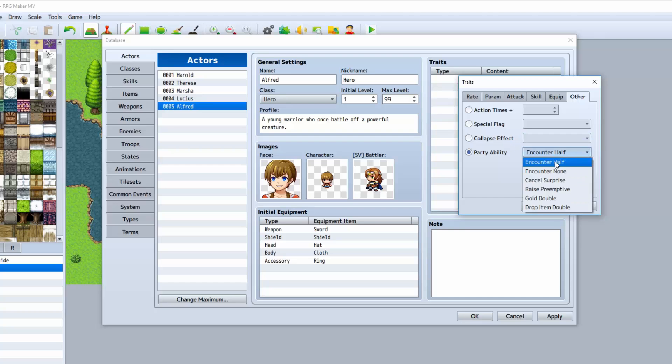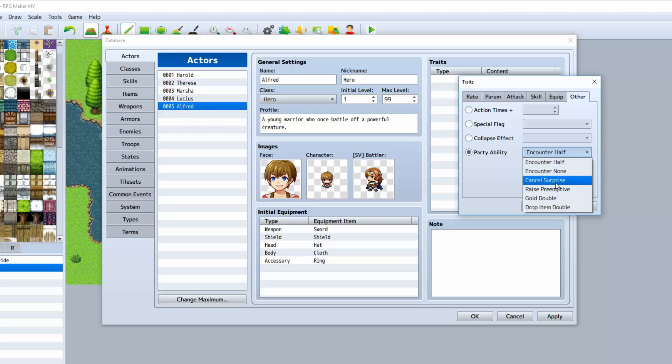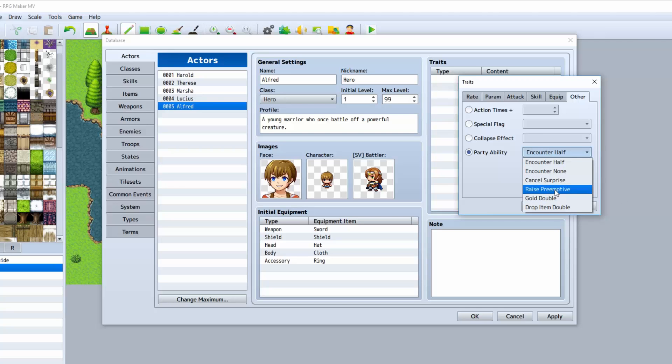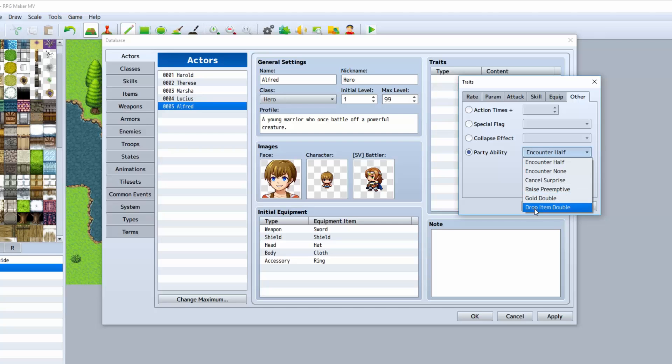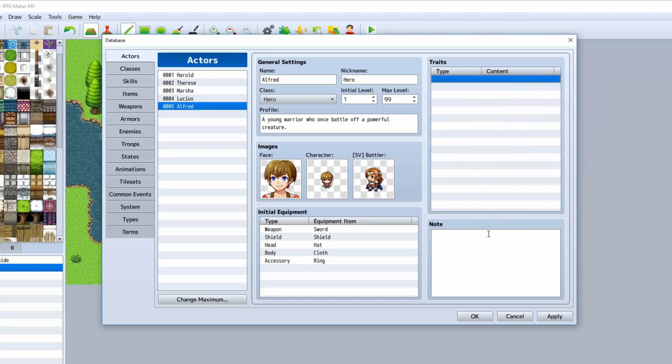Party ability: you can do encounter half, where you only encounter half the enemies. You can encounter no enemies while a party member is in the party. You can cancel the surprise, which would mean if you get jumped by an enemy. You can resist being surprise attacked, therefore enemies will never be able to get the first sneak move on you. Raise preemptive gives you a higher chance of sneak attacking the enemy. Gold double will double the amount of gold that you get after a battle. And drop item double will double the amount of items that you get from a battle.